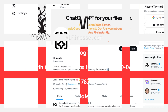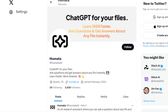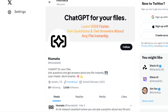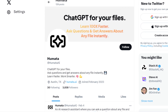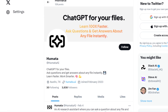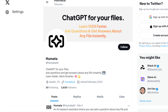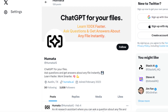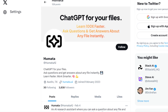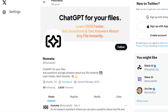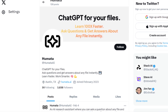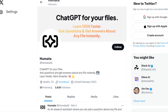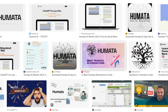Method 3: How to contact Humata AI customer service for cancellation. If you need assistance from the Humata AI team, you can contact them at cyrus@humata.ai. You can also send a message to their service team on Twitter — the link is in our video description.